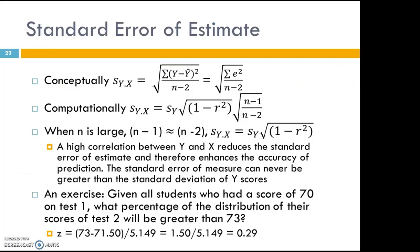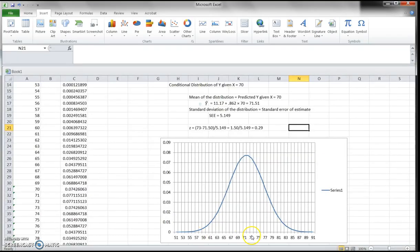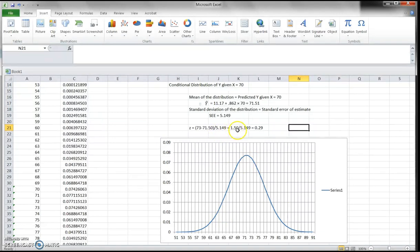Based on your understanding of conditional distributions, we are ready to answer this question: given all students who had a score of 70 on test 1, what percentage of the distribution of their scores on test 2 will be greater than 73? So 73 is here on the distribution — how far is it from the mean? You use 73 minus 71.51 and divide by the standard deviation 5.149, and you get a z-score.